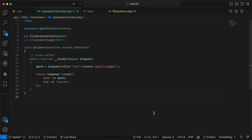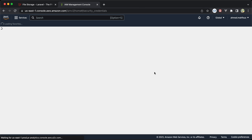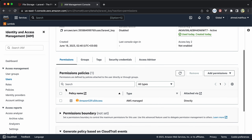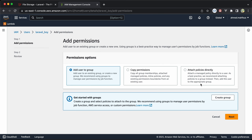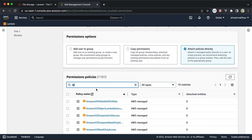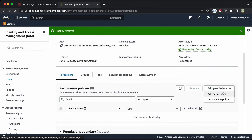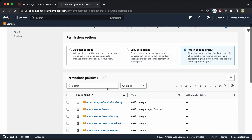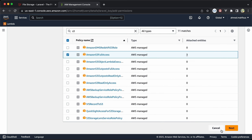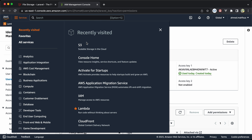Back in the Amazon console, go to Security Credentials, then Users, and select our user. Under the Permissions tab, click 'Add permissions', then 'Attach policies directly'. Search for S3 and select 'AmazonS3FullAccess'. Click Next and then 'Add permissions'.